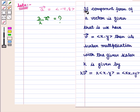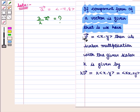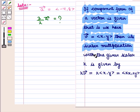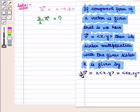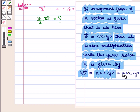We know that if the component form of a vector is given, i.e. we have vector V equal to the ordered pair (X, Y), then its scalar multiplication with scalar K is given by: K into vector V is equal to K into (X, Y), which equals the ordered pair (KX, KY). That is, we multiply each component of the vector with the given scalar K.